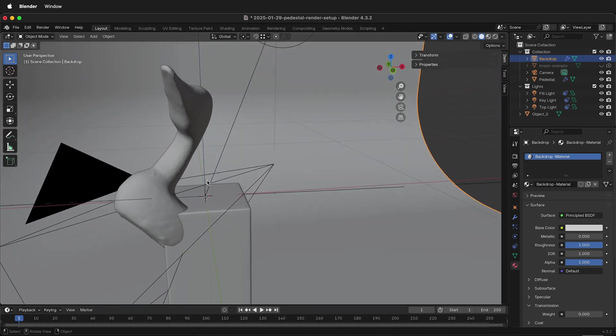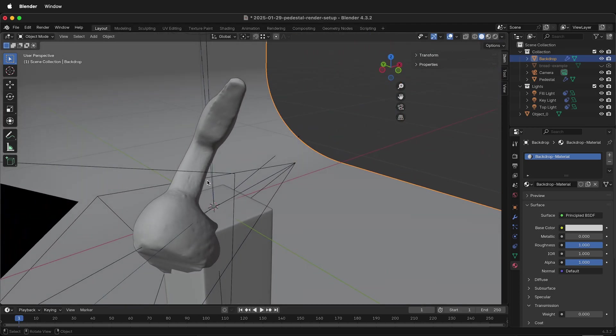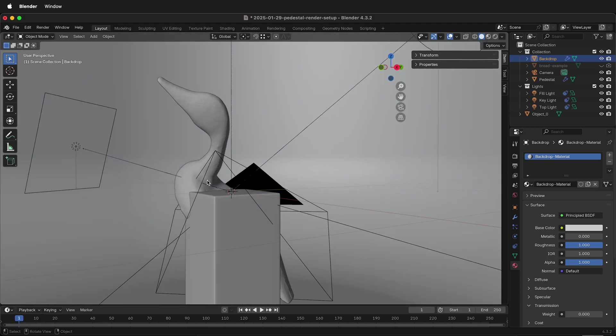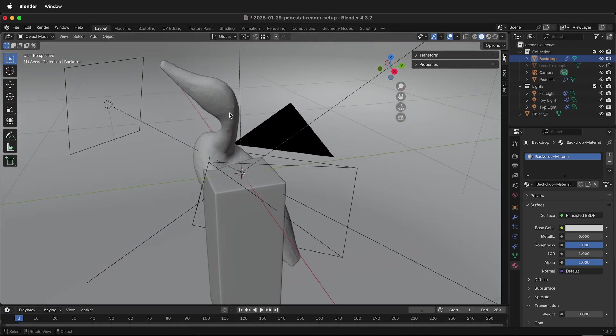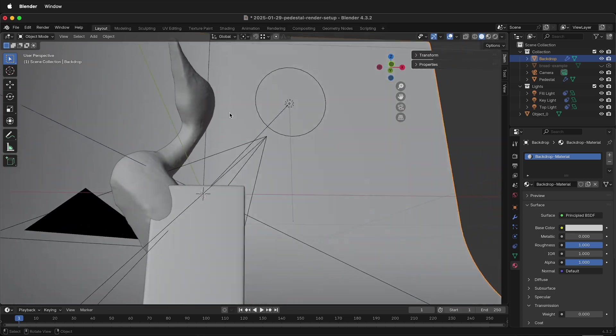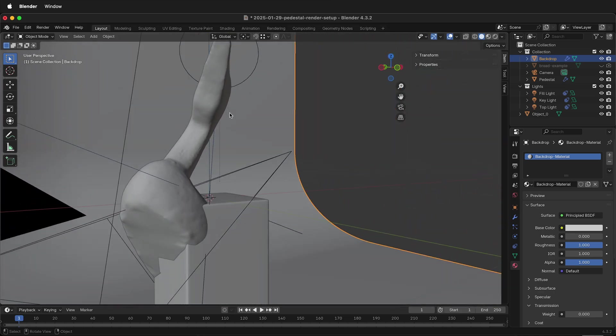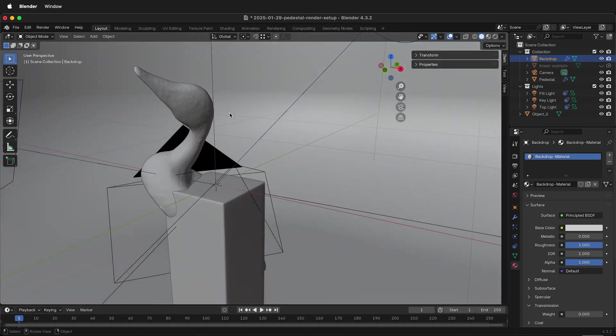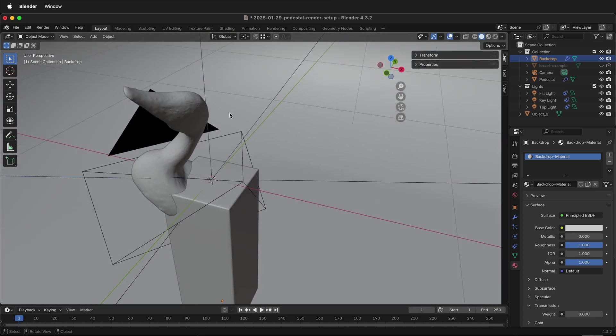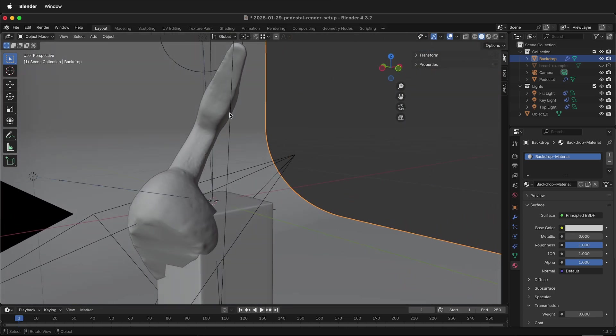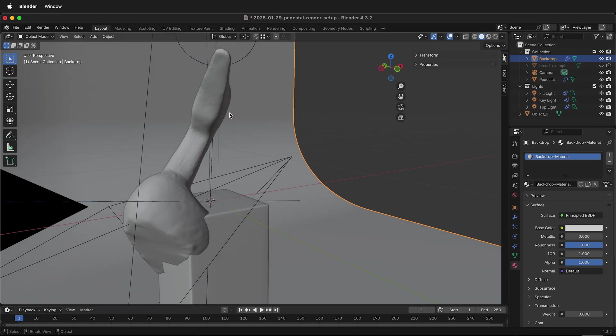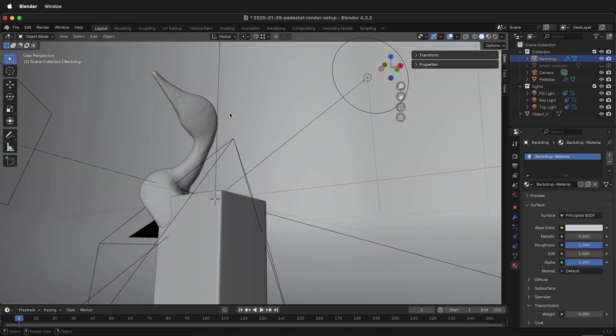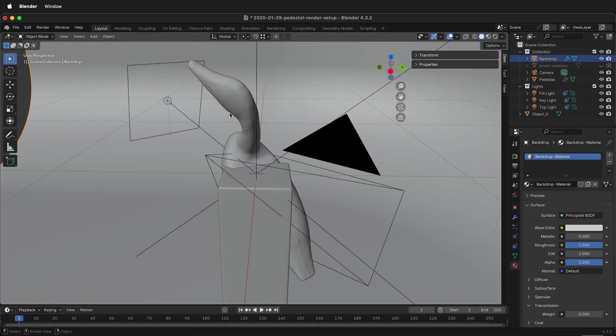In this Blender tutorial, I'm going to show you how you can rotate objects. Here I have a photogrammetry scan of a duck, but because of some inconsistencies in the way it was scanned, it came into Blender at a weird angle.